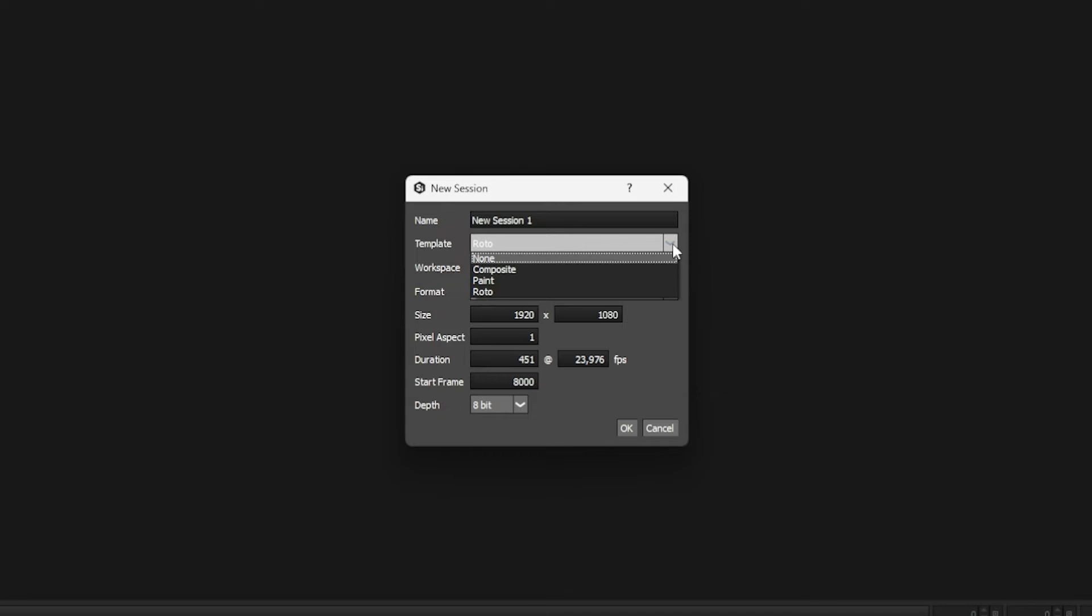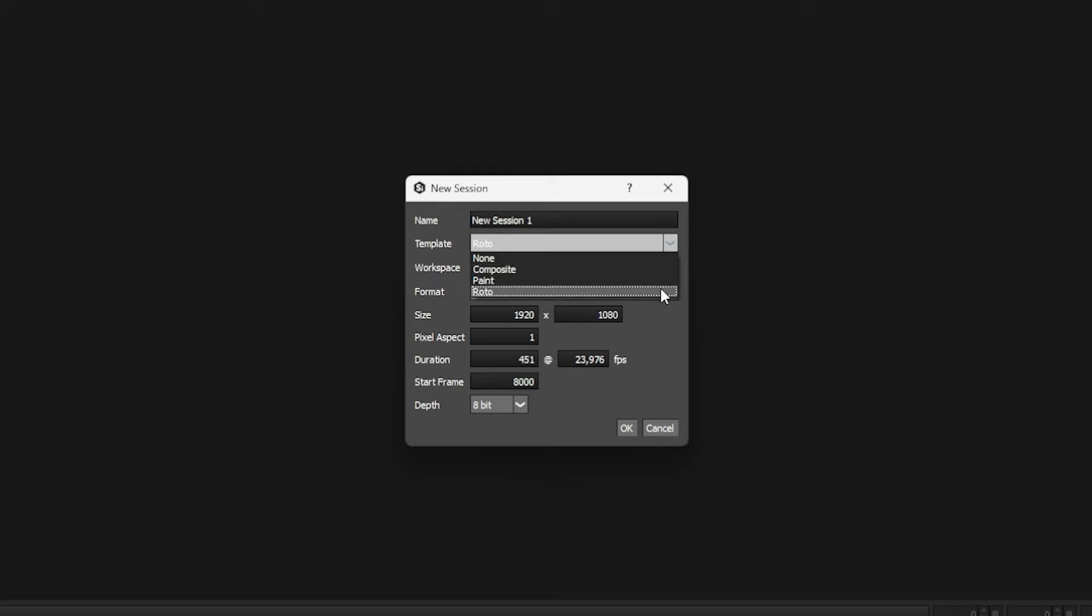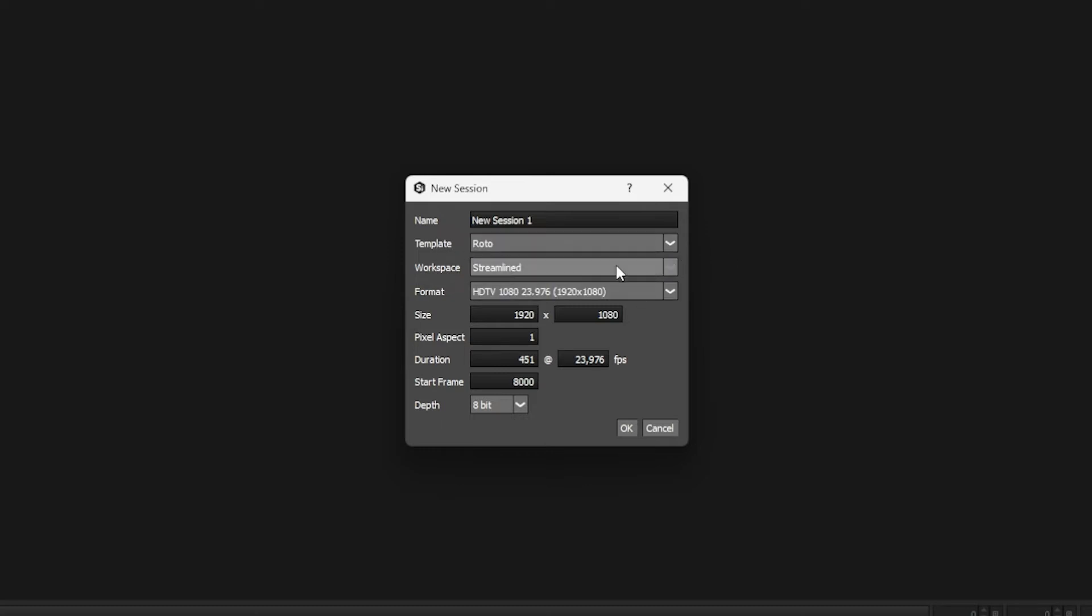Just as we had when we started the After Effects project last time, we don't have to use a template. It's just an easy way of adding in nodes for us. So I'm going to leave this to a roto template.